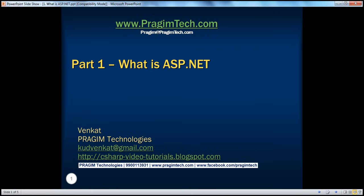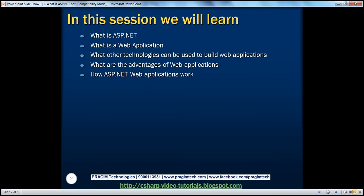Hello, welcome to Prajim Technologies. I am Vinkat. This is part one of the ASP.NET video series. In this session, we'll understand what ASP.NET is, what a web application is, alternative technologies that can be used to build web applications, advantages of using web applications, and how ASP.NET web applications actually work.